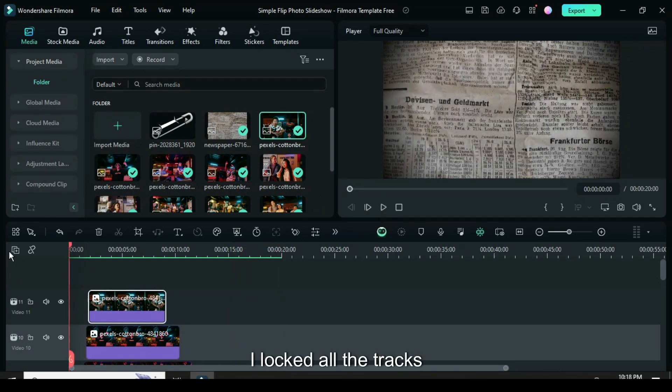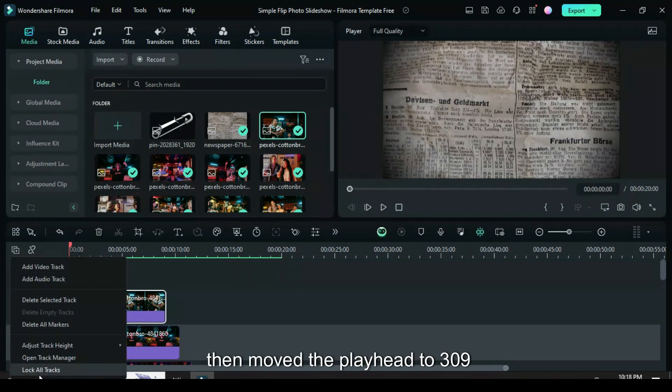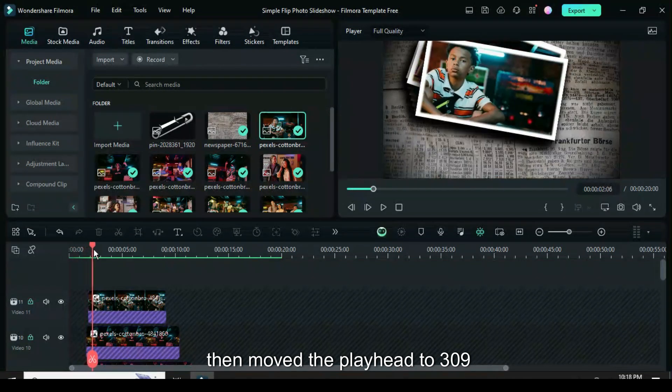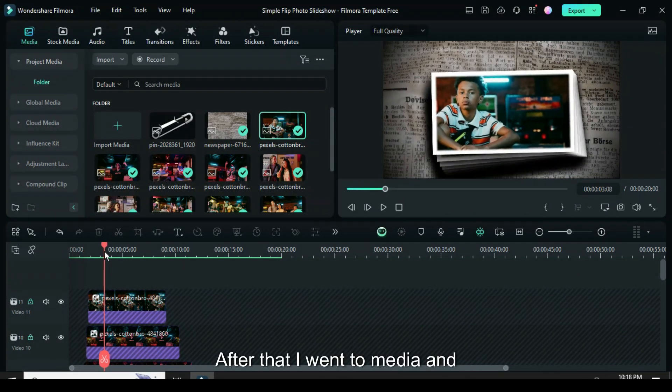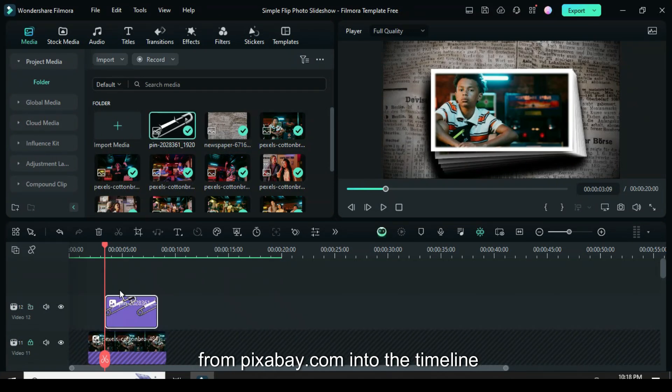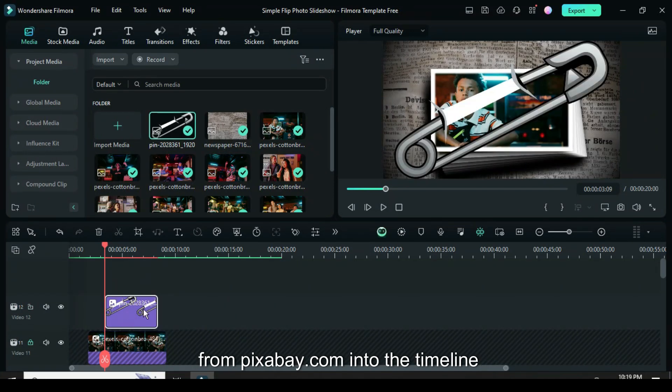I locked all the tracks, then moved the playhead to 3:09. After that, I went to Media and dragged a pin picture I downloaded from pixabay.com into the timeline.